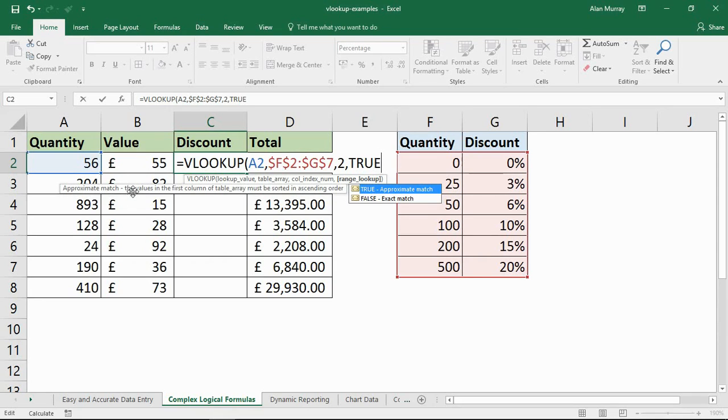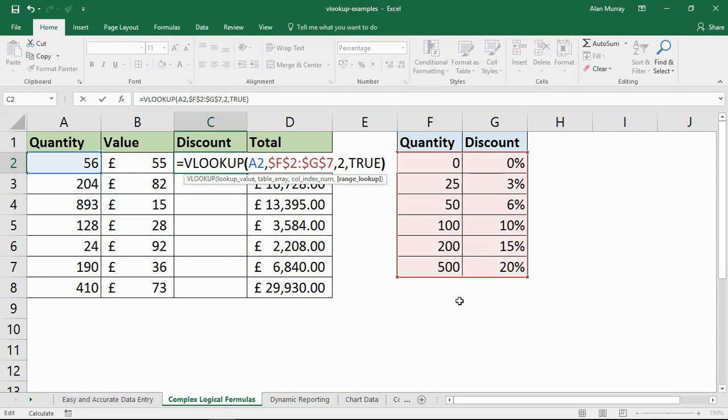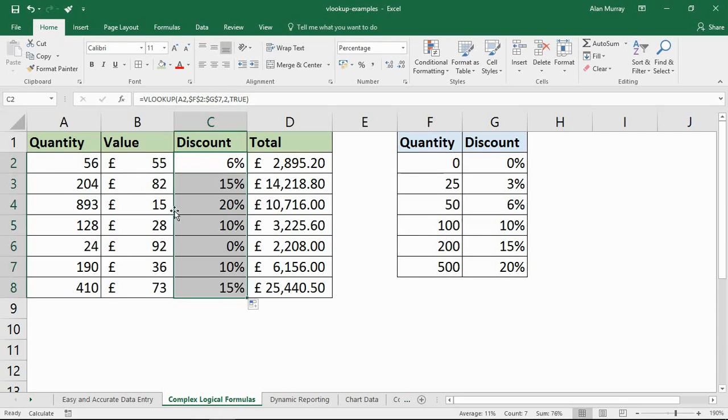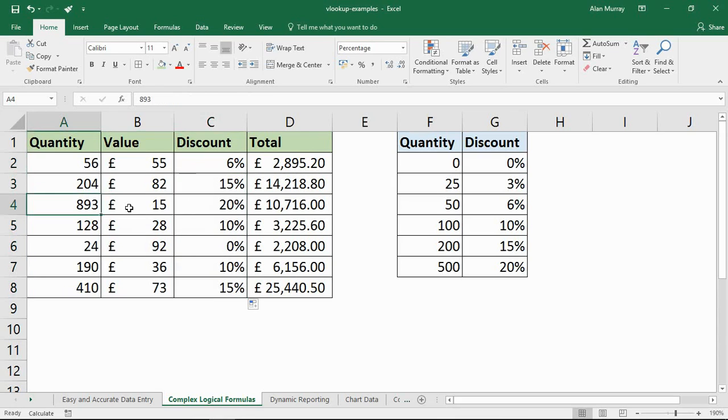You can see it telling me on screen, approximate match. The values in the first column must be sorted, and they are, column F I'm talking about here. So closing bracket, press enter, copy that down.